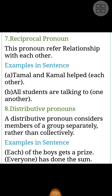Reciprocal Pronoun: this pronoun refers to a relationship with each other. Examples in sentence: 'Tamal and Kamal helped each other.' 'All students are talking to one another.'